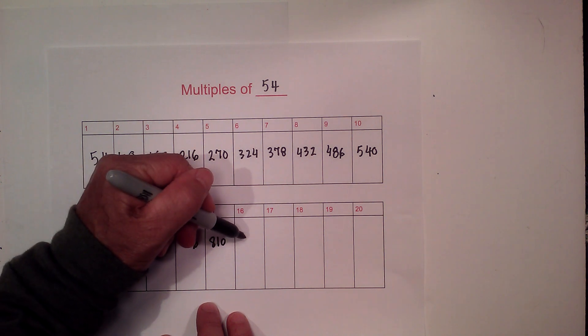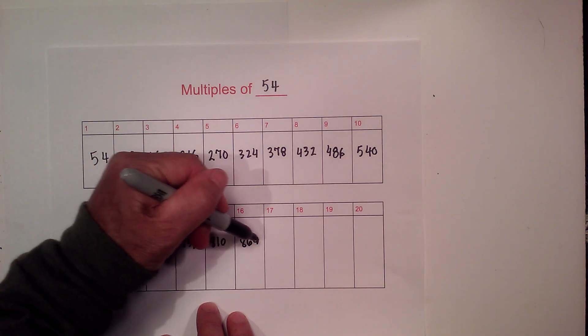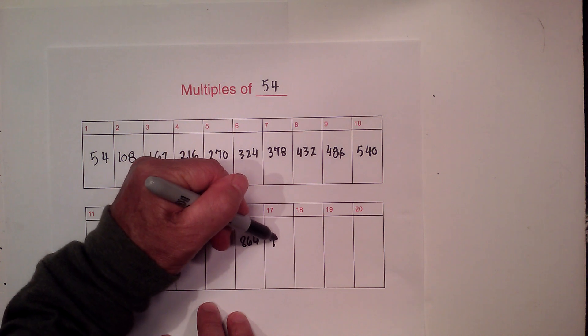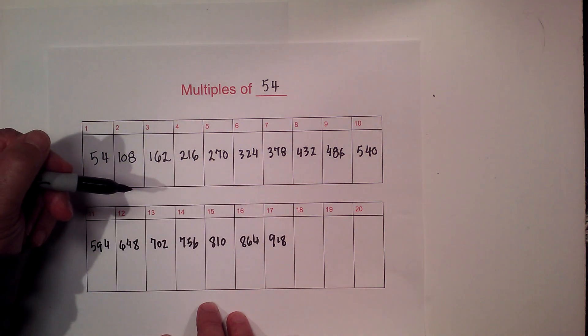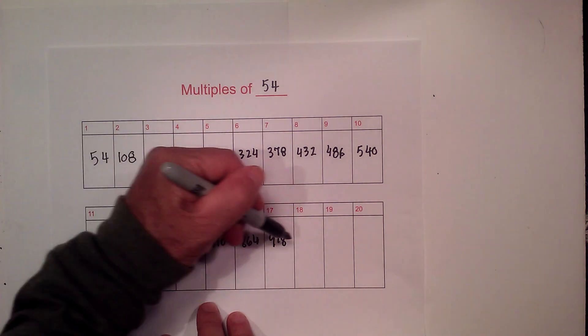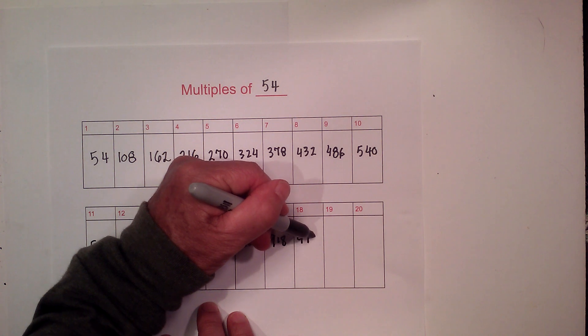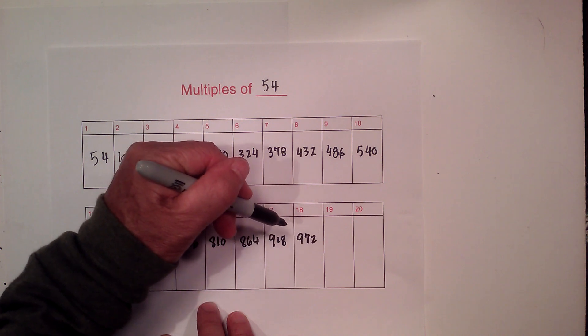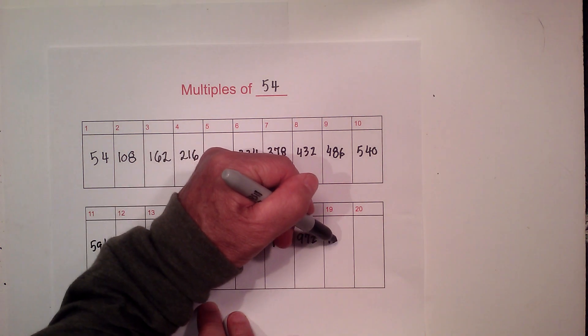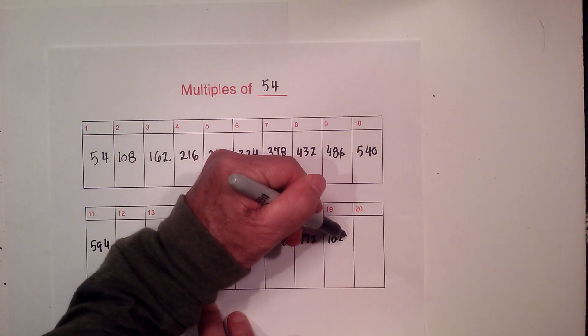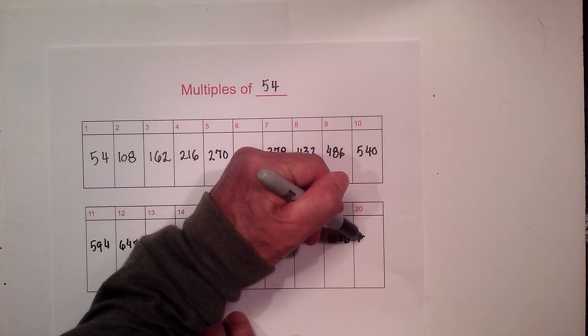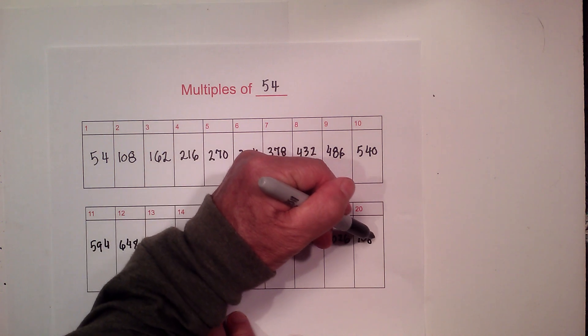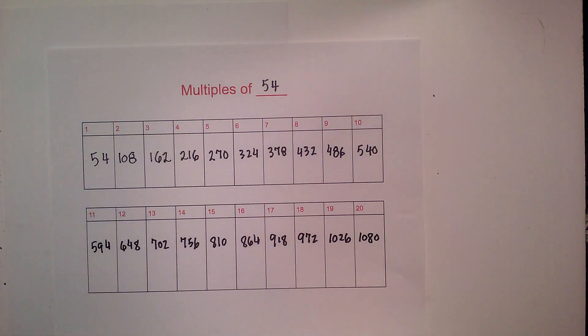864, 918. 54 times 18 is 972, 1026, and 1080 is 54 times 20.